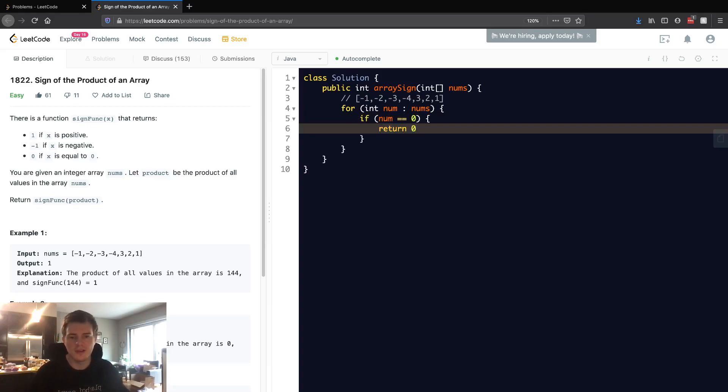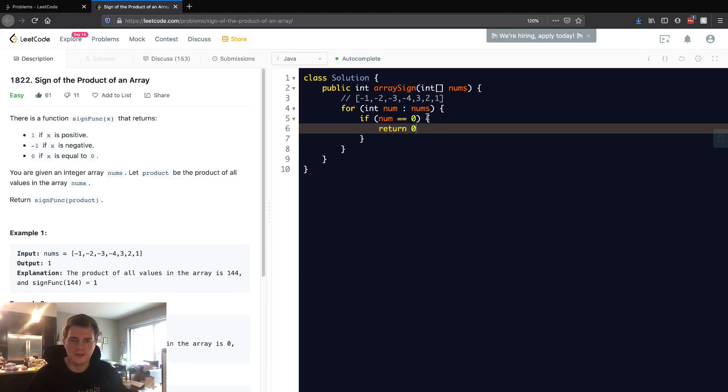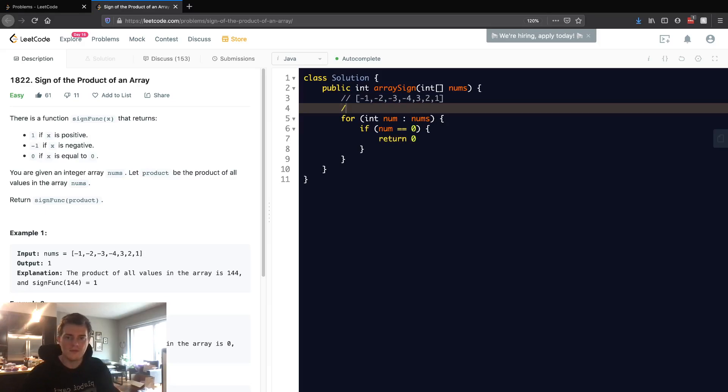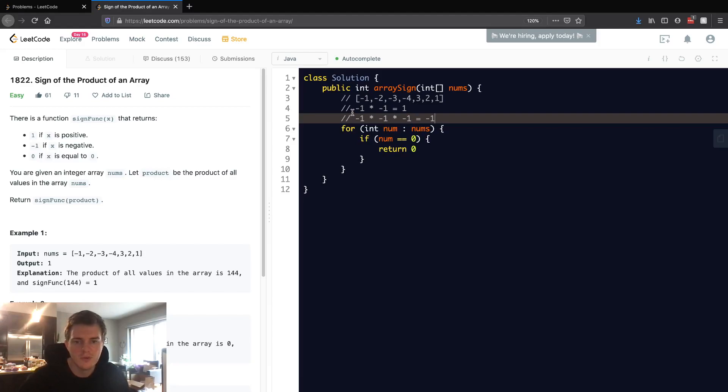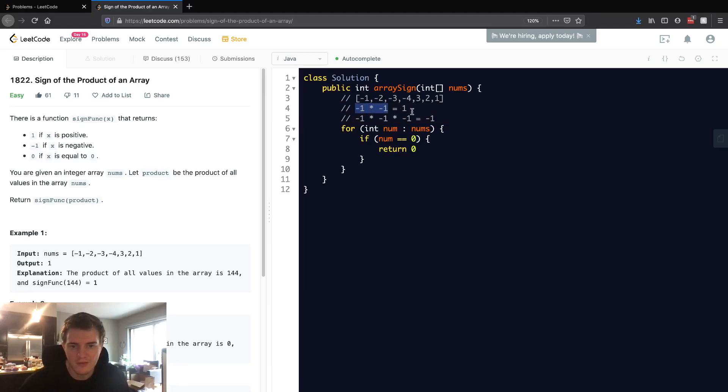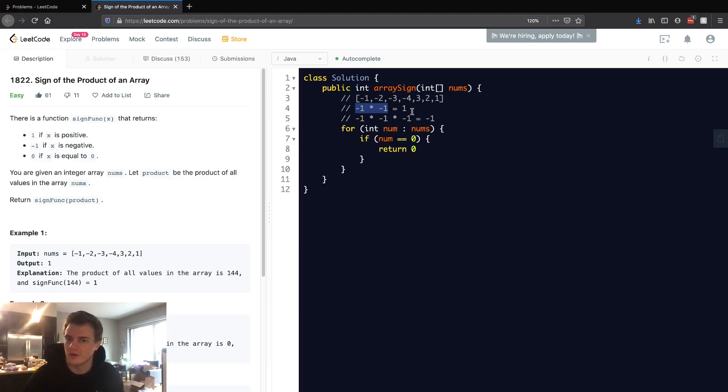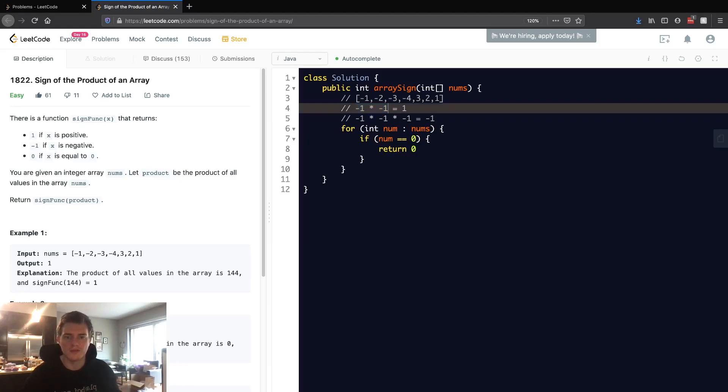Now handling the positive and negative case. If you recall, negative one times negative one equals one, but negative one times negative one times negative one equals negative one. So if there are an even number of negatives, then this whole thing will be positive. If there are no negatives or an even number of negatives, then the whole thing will be positive. If there's an odd number of negatives, then the whole thing will be negative.